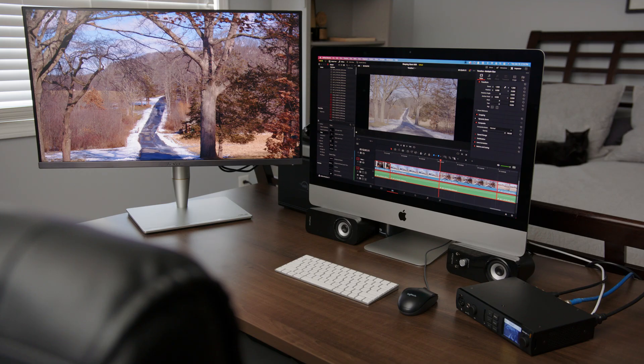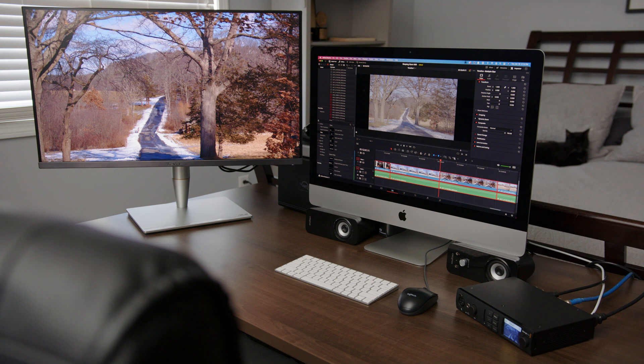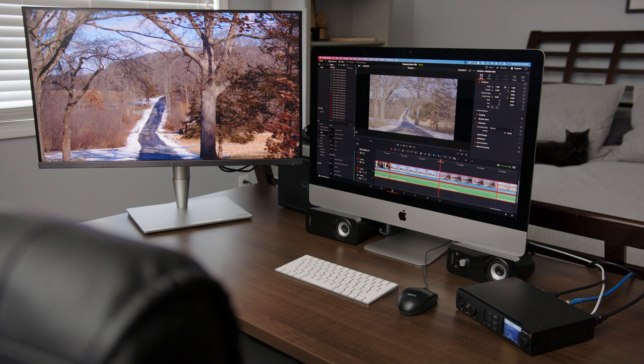First, let's talk about the gear I use to pull off HDR editing, grading, and exporting. I'll leave a helpful link to everything I talk about in the description below this video.